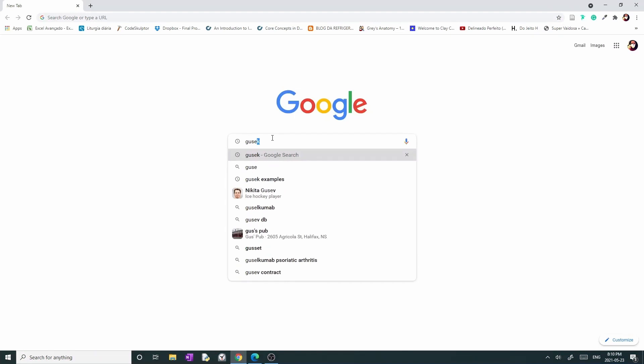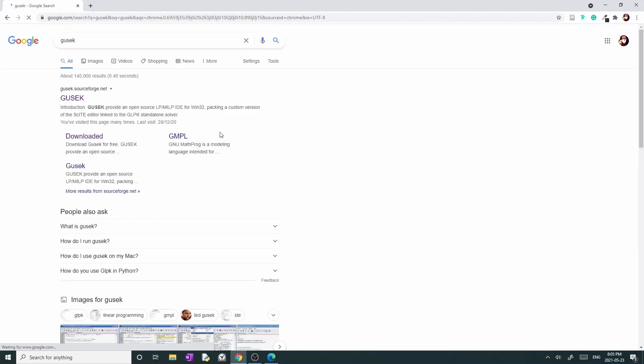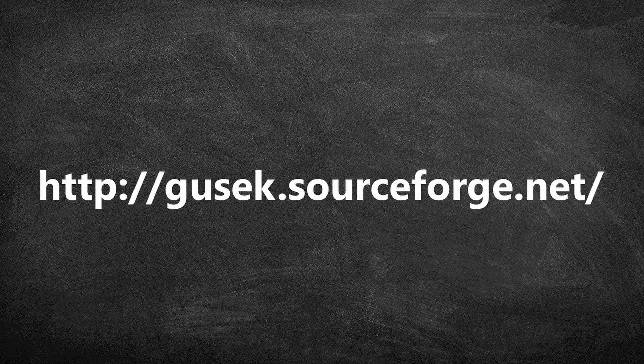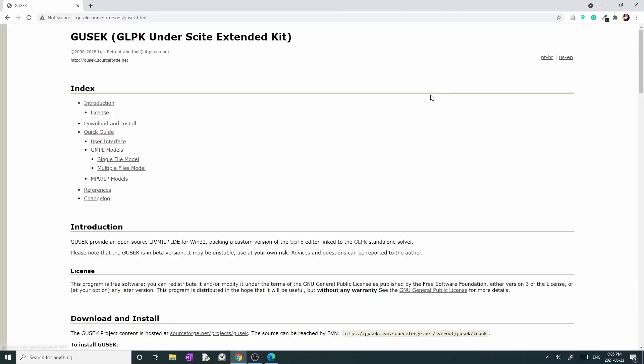The first option is the official site. If you prefer, you can go directly to the site by typing gusek.sourceforge.net on your browser. The page should look like the one that you're seeing.